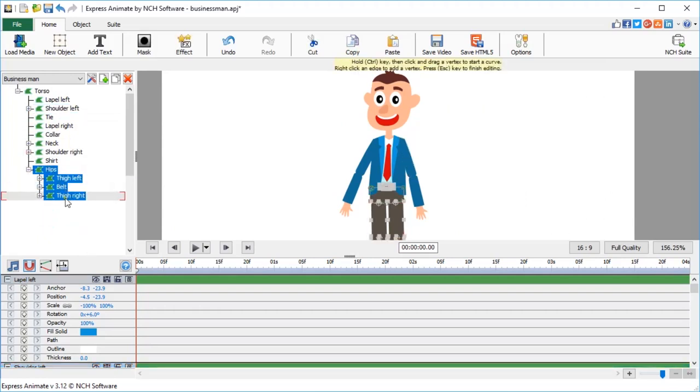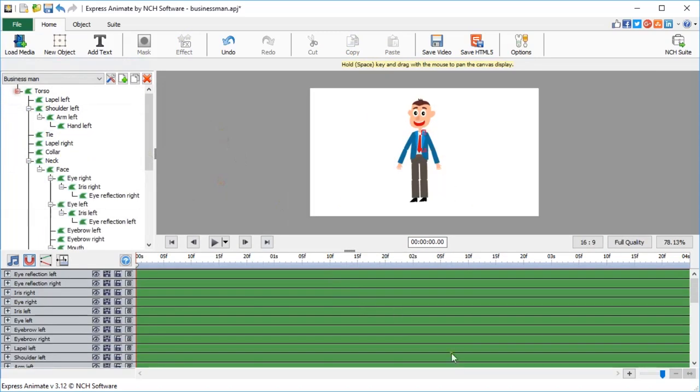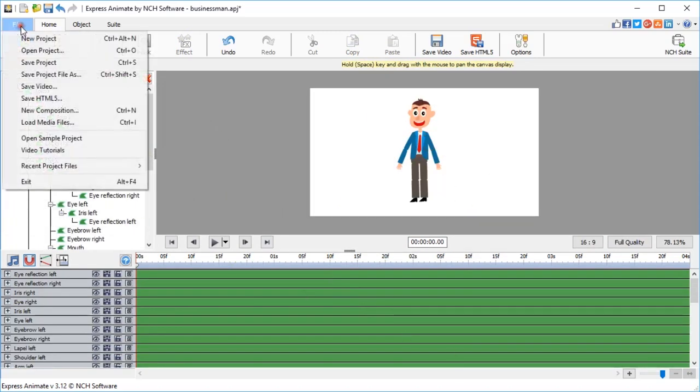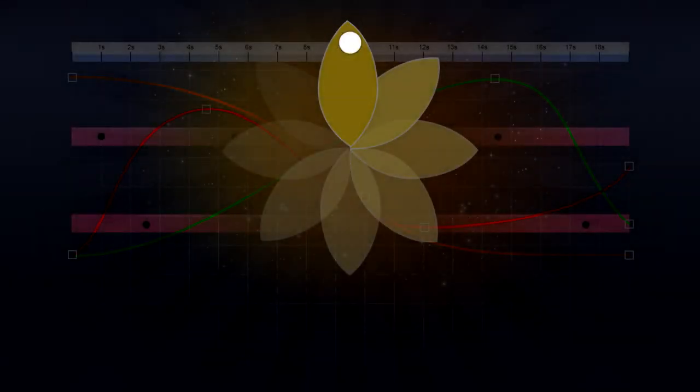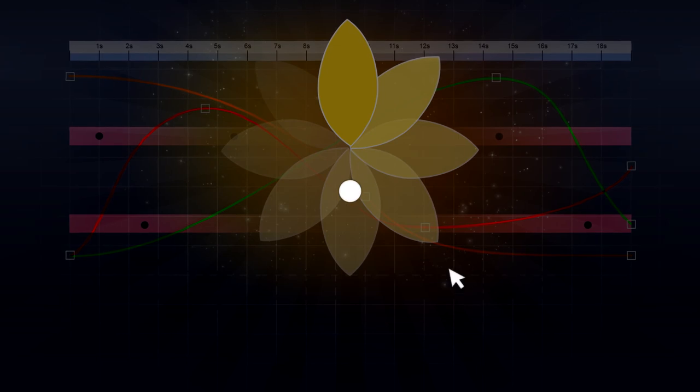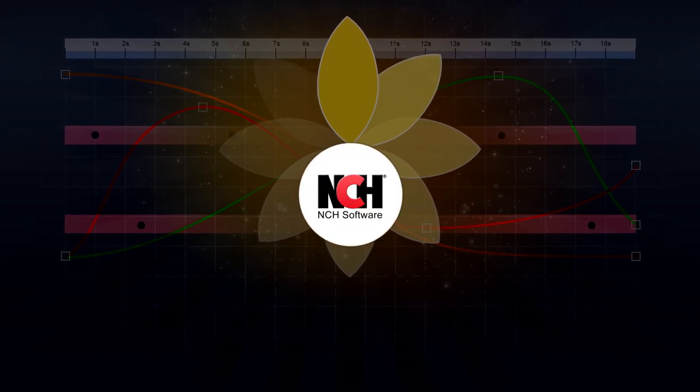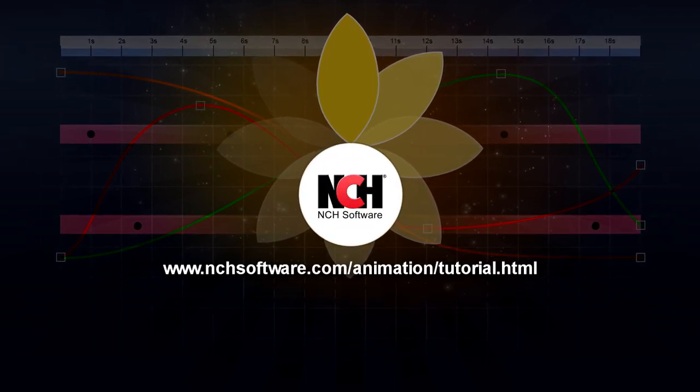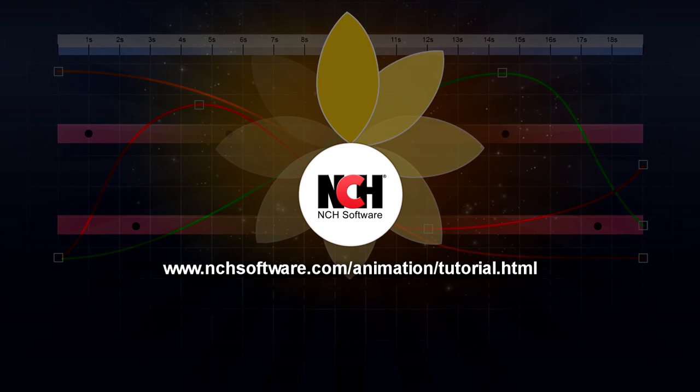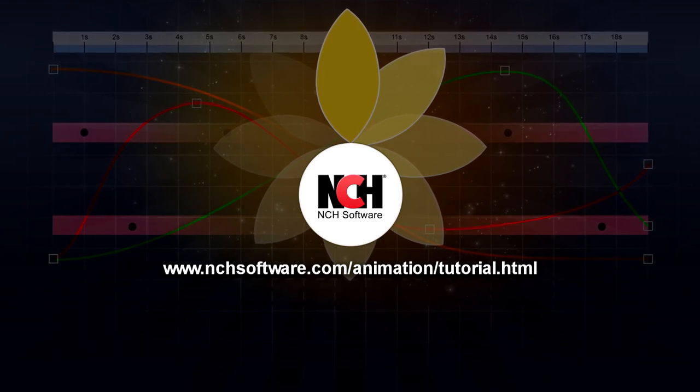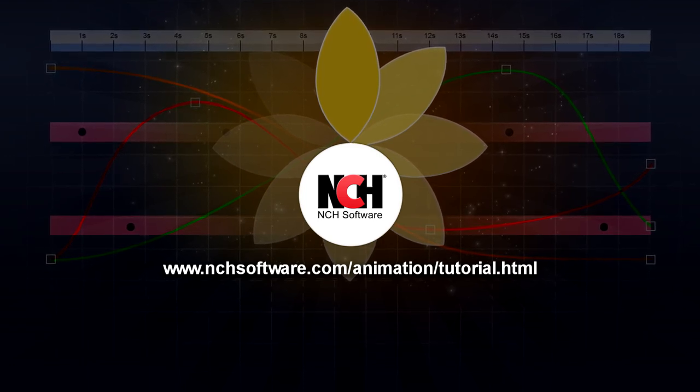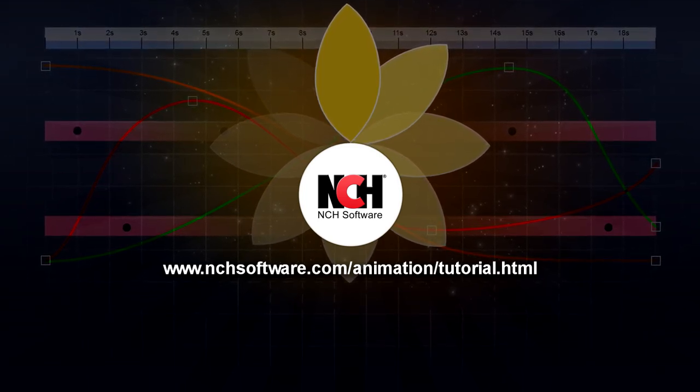Our businessman character is complete. Save your project and you can proceed to the second part of this video tutorial. We'll recreate a simple character animation. For more Express Anime tutorials, visit the address shown on your screen.